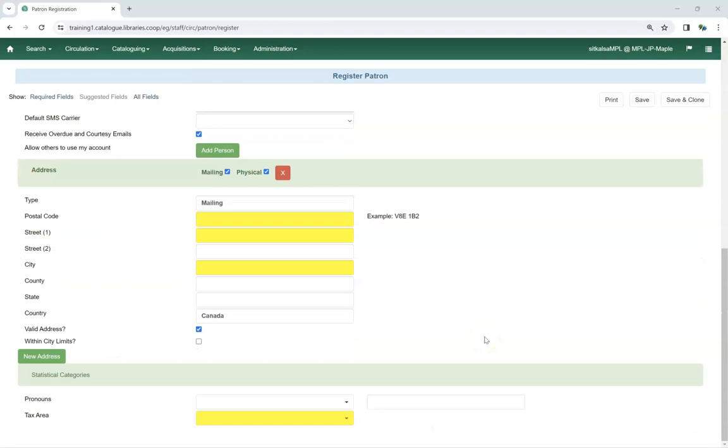If the statistical category has been set as required, the field will be yellow and must be filled in before the account can be saved.